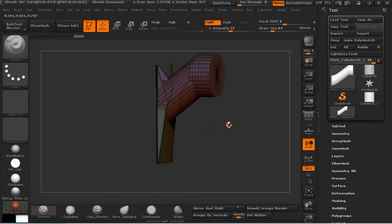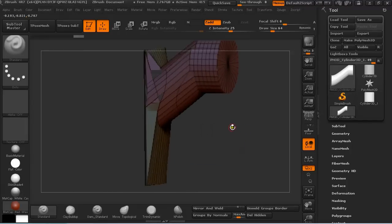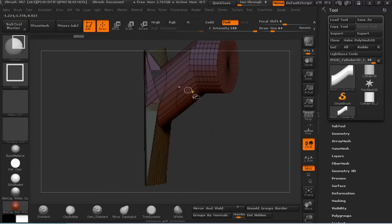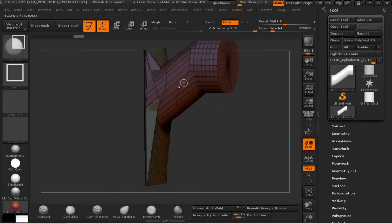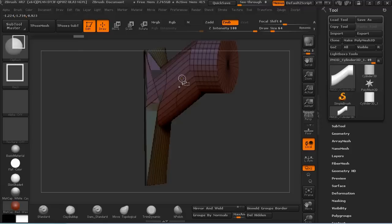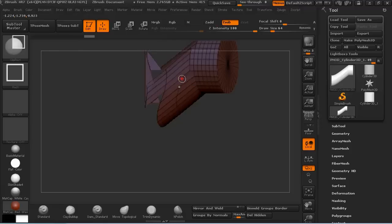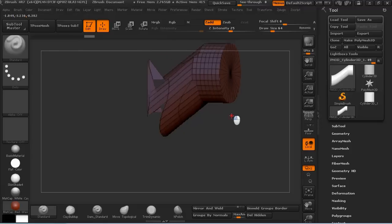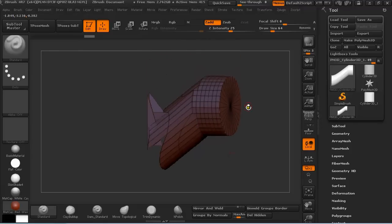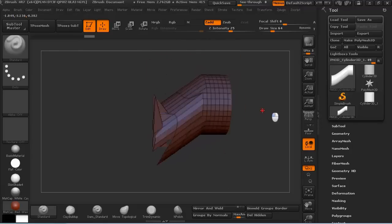So then you could just Ctrl-Shift and click on the polygroup that you want to keep.